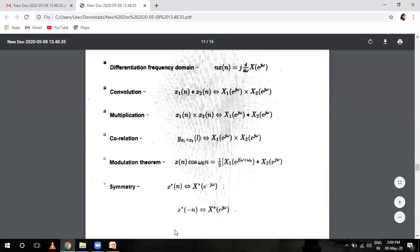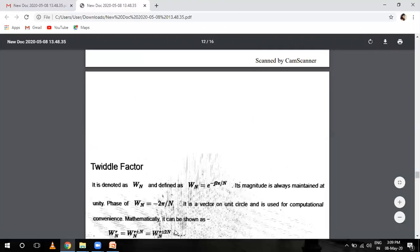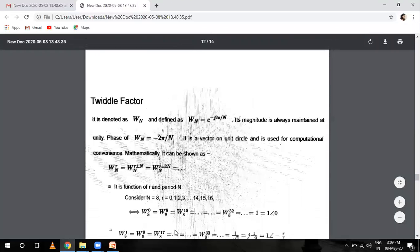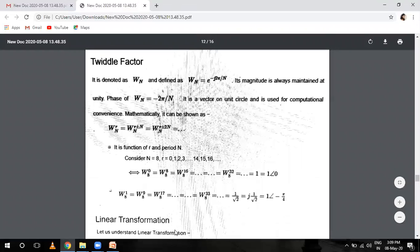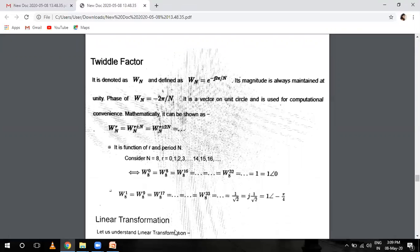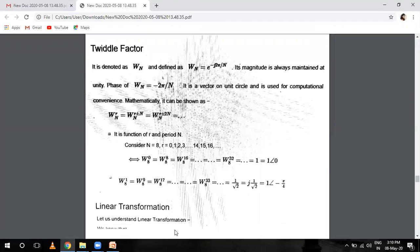Now come to the twiddle factor. We are reading about omega_N — basically called the twiddle factor. It is denoted by W_N and defined as W_N equals e raised to power minus j 2 pi over capital N. Its magnitude is always maintained at unity and phase is minus 2 pi over N. It is a vector on the unit circle used for computational calculations.